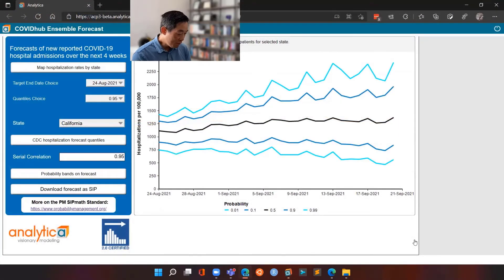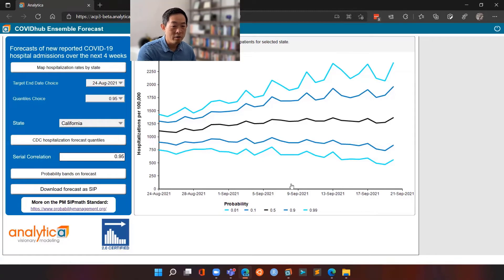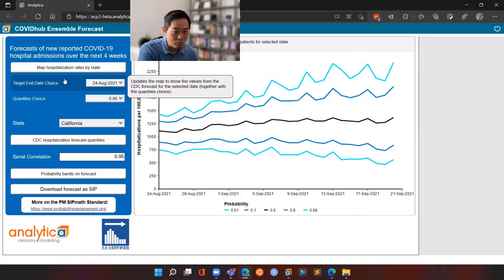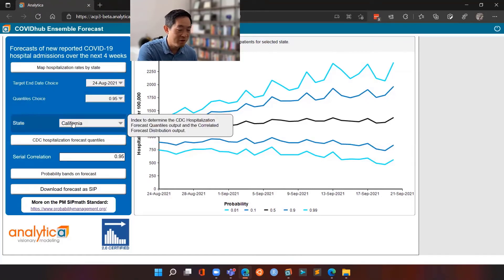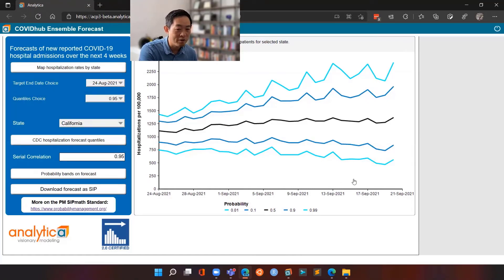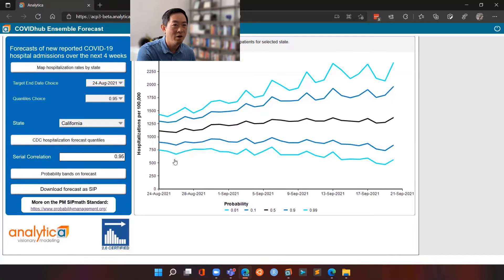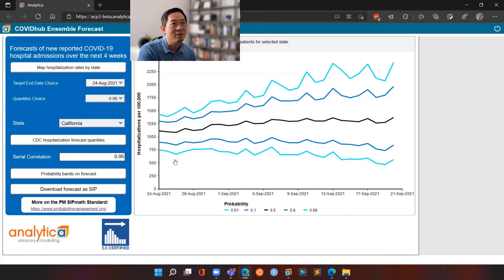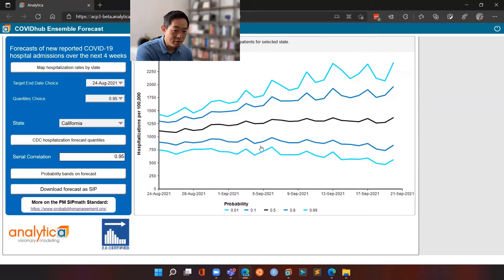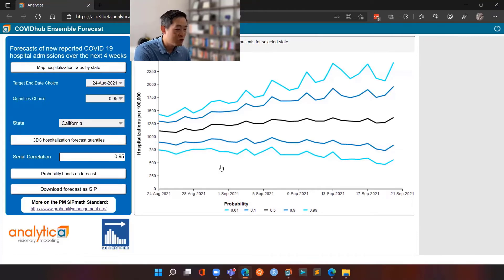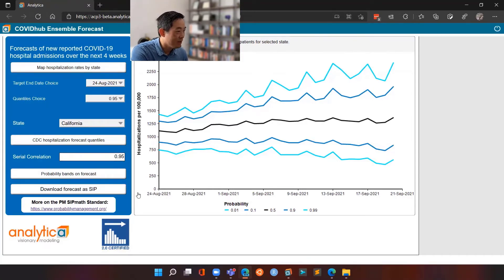So what we've done then is we took the model or that analytical model and put it on the cloud where you can basically, by accessing the URL, do what I just described earlier. Select a state of interest for the next four weeks of hospitalization and the data automatically updates based on the latest available forecast, typically it gets released on Monday evenings of every new week.